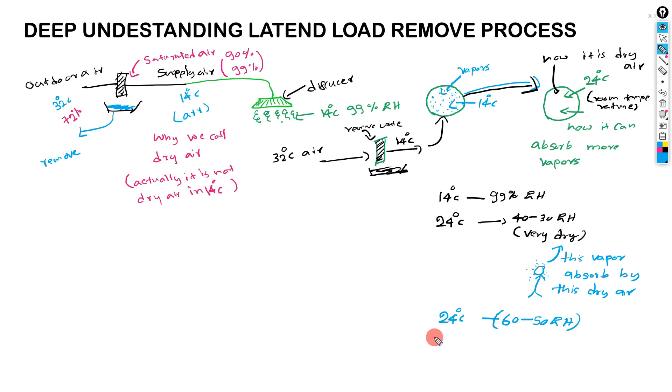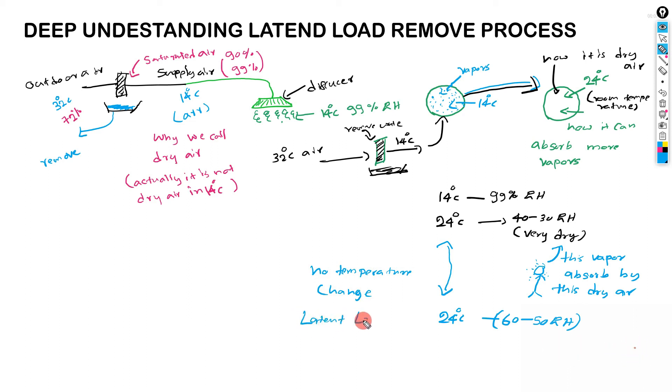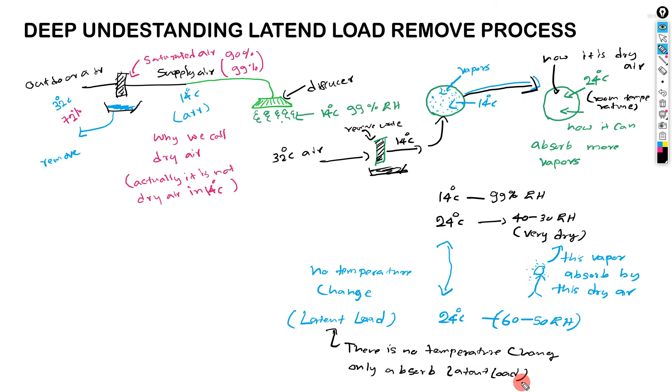No temperature change from here to here. Just change, that is latent load. There is no temperature change, only absorb latent load. Okay, thank you. If you have any question please ask.